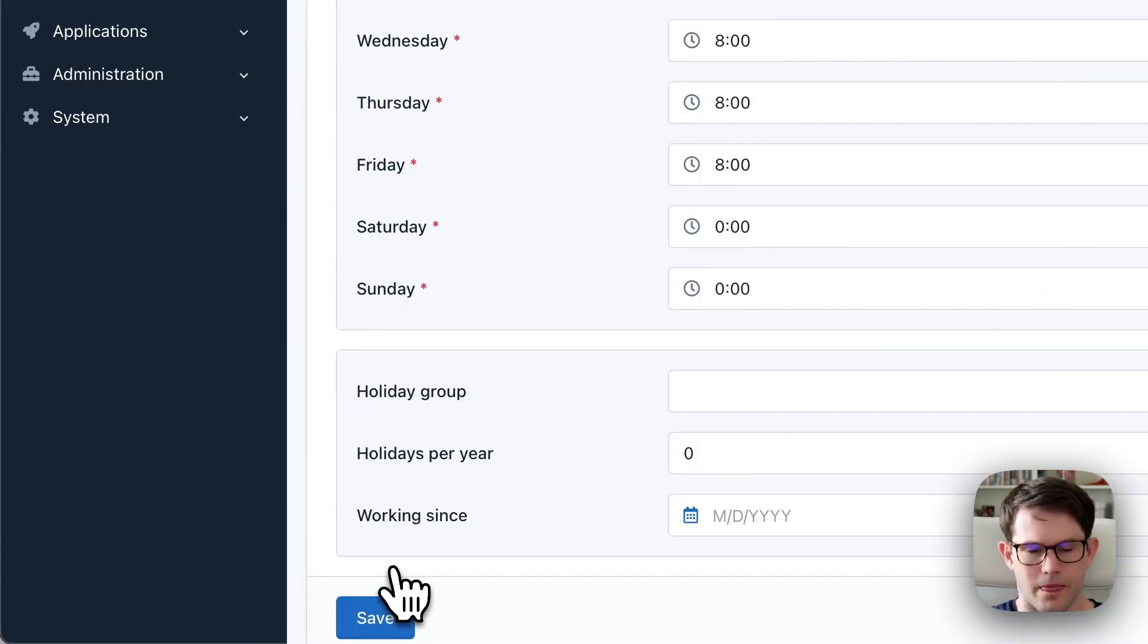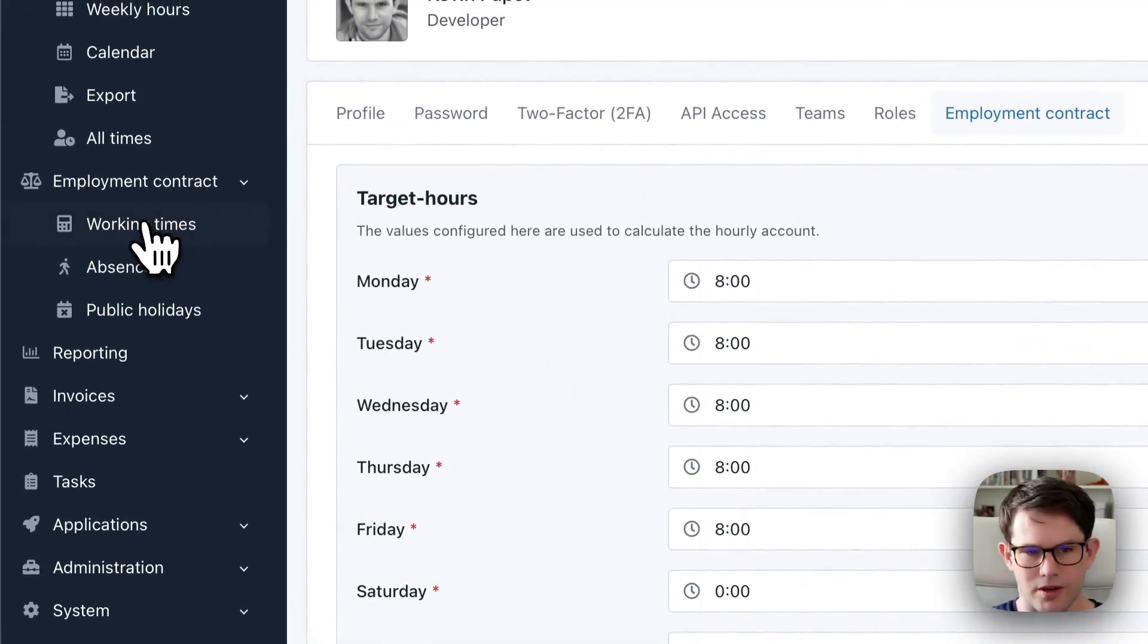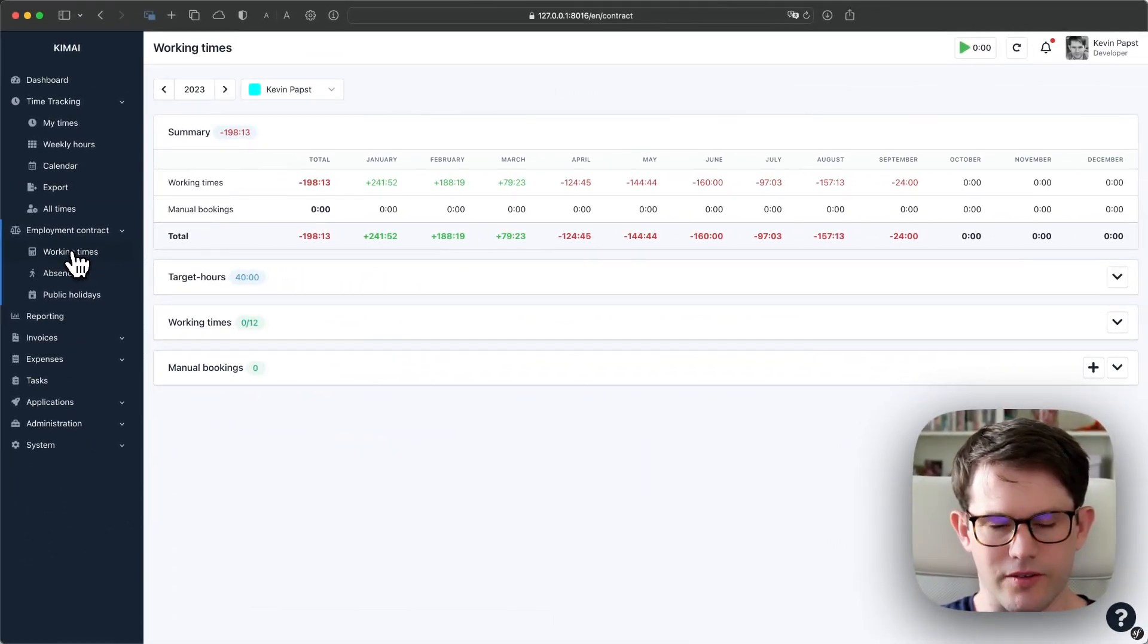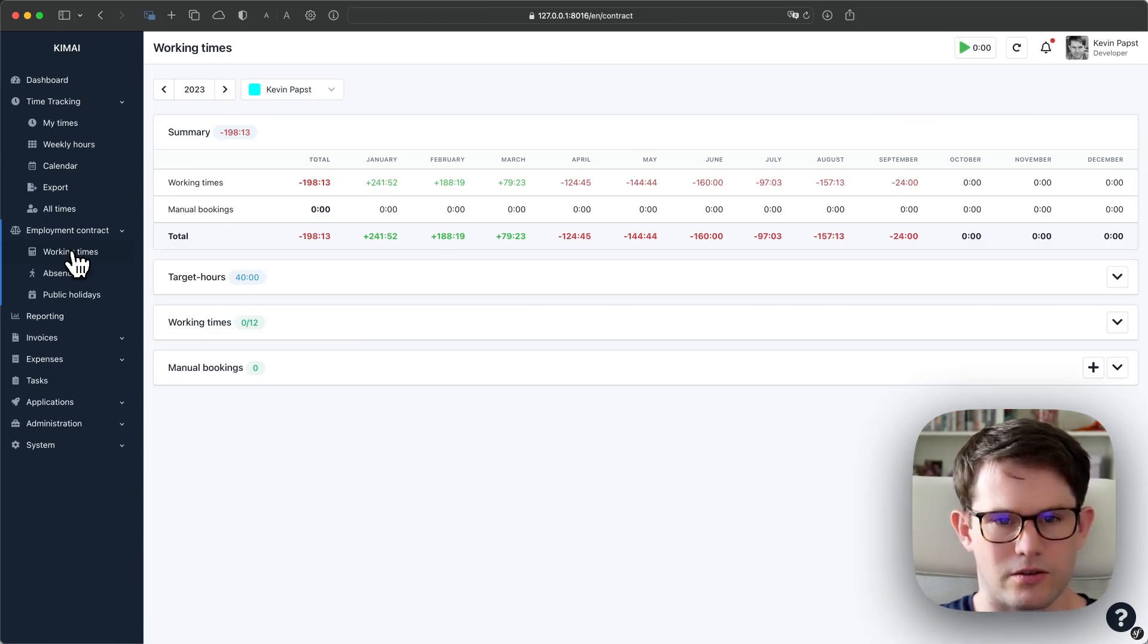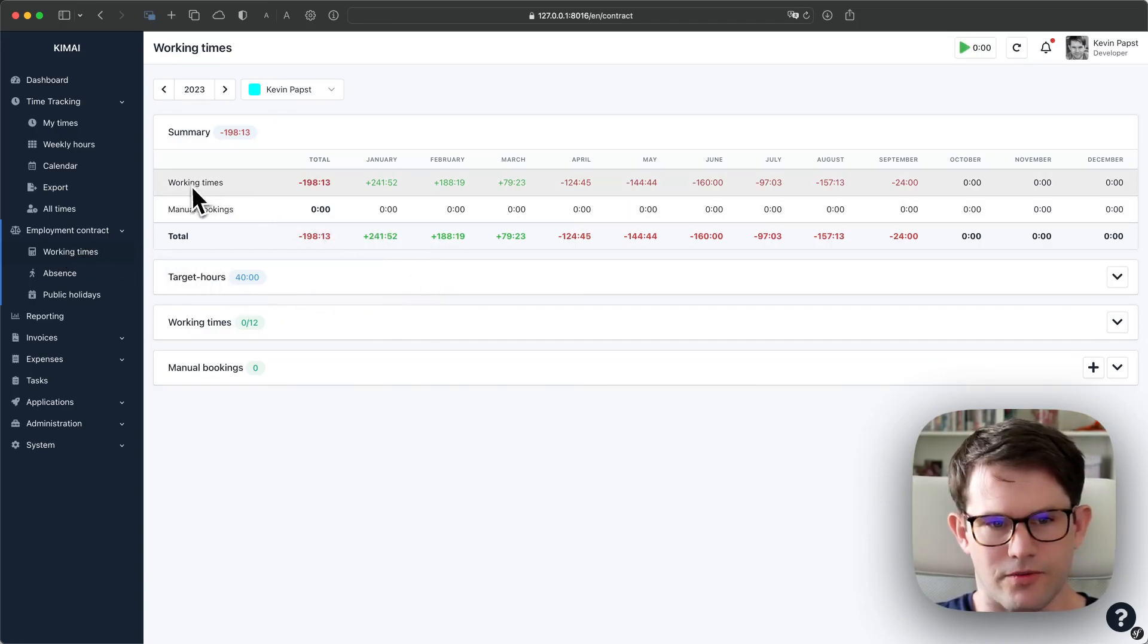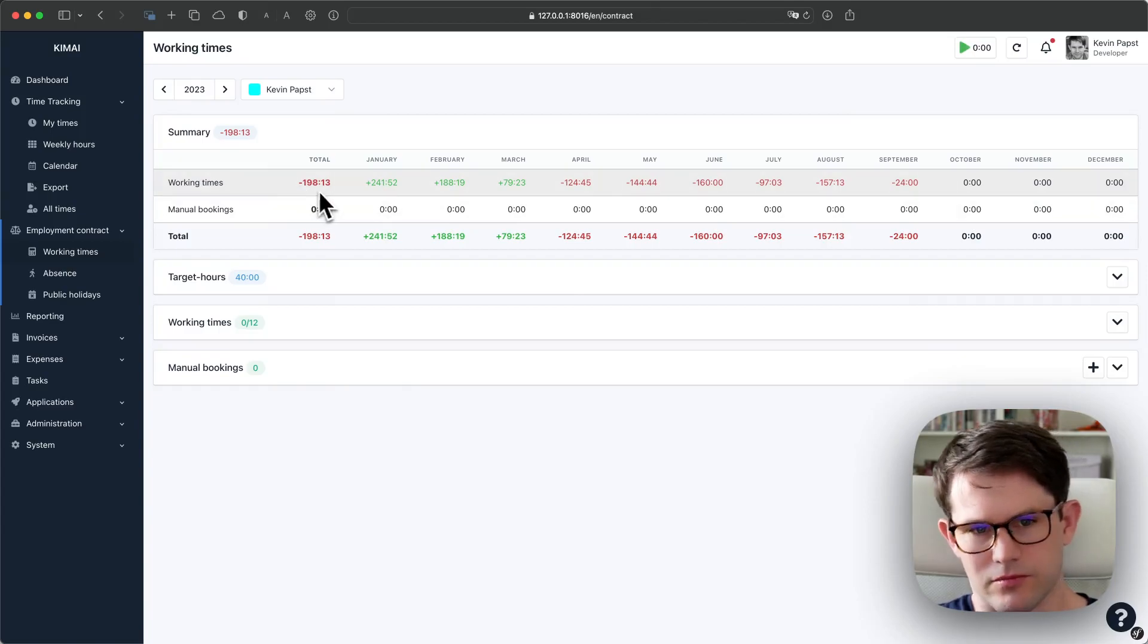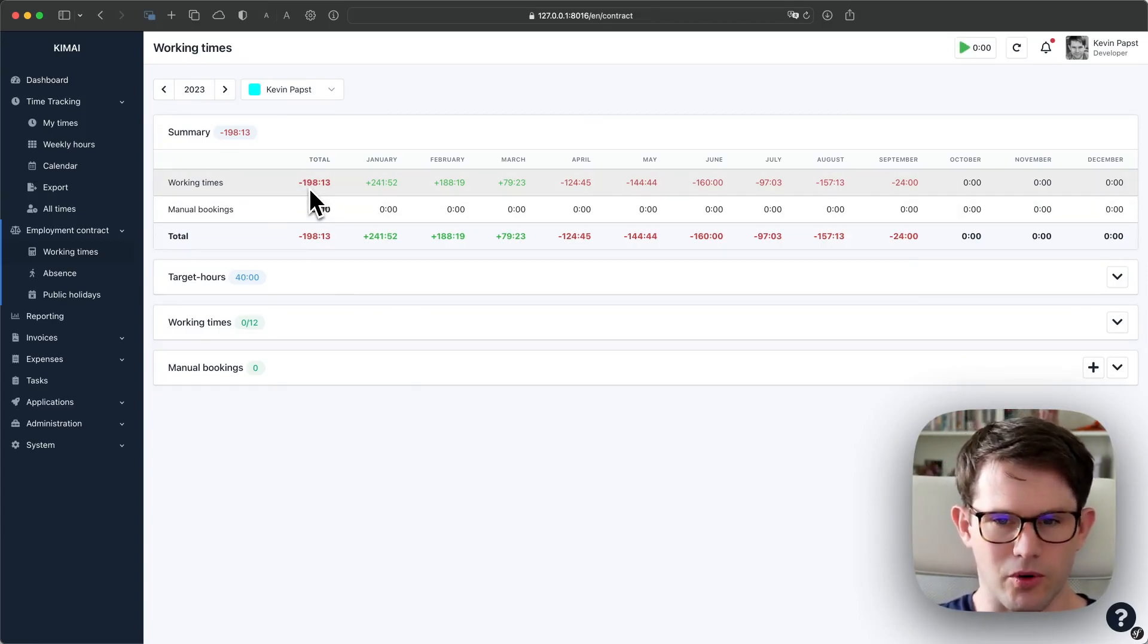Now after saving these settings and opening the screen again, it changed. Because now KeyMy has all the information required to calculate plus and minus hours. You see the first row in the summary has one column per month and the total sum, which is probably the most interesting one for the employees.